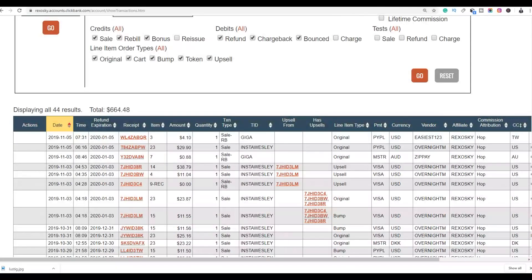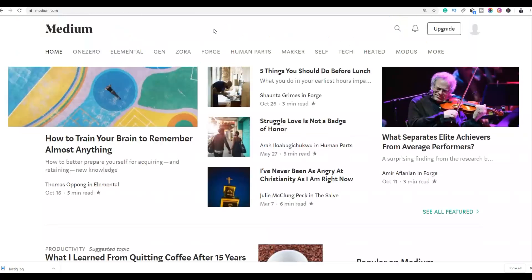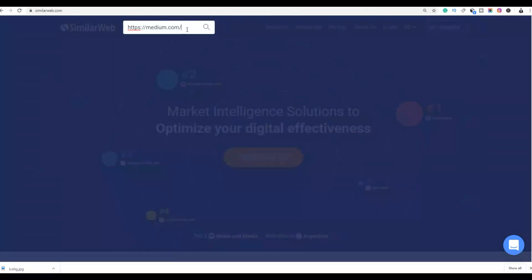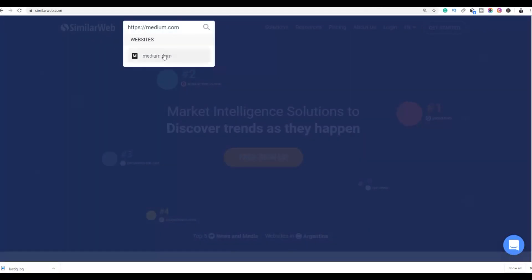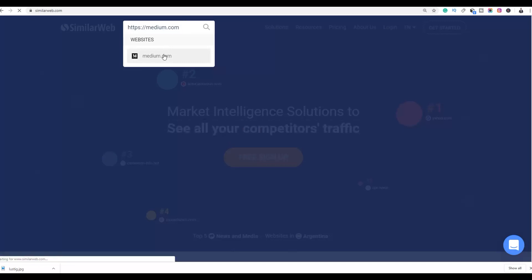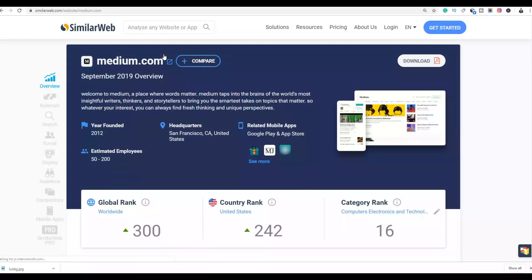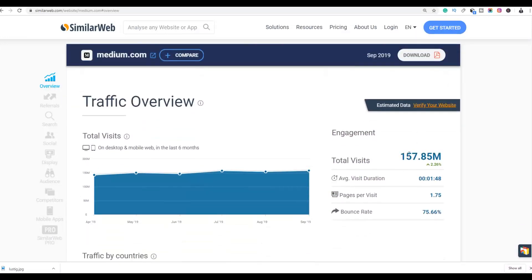Now let me show you the second method to start getting sales with this offer. The second method is to use medium.com. According to SimilarWeb, medium.com has a huge amount of traffic and also accepts affiliate links, so you won't get banned. You can get a lot of free traffic back to your affiliate offers. Medium.com has around 157 million visitors per month.